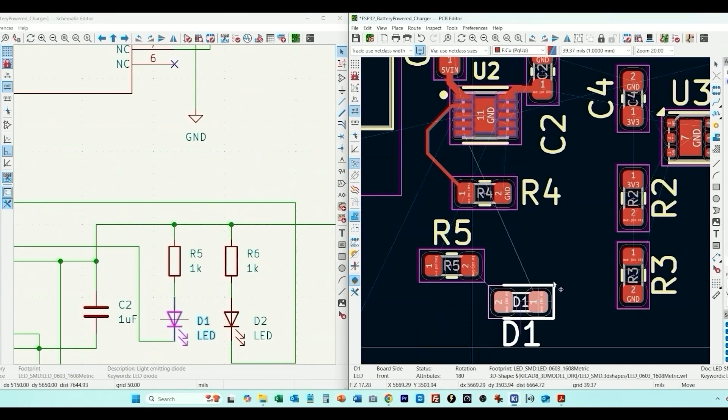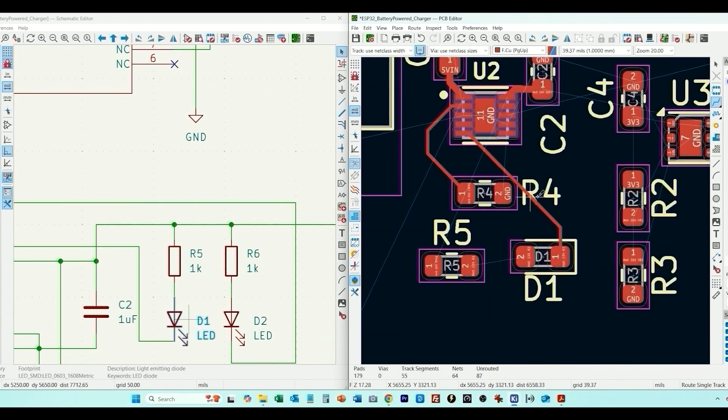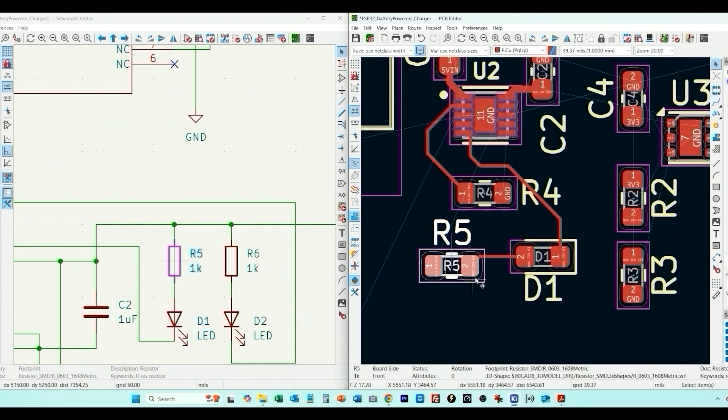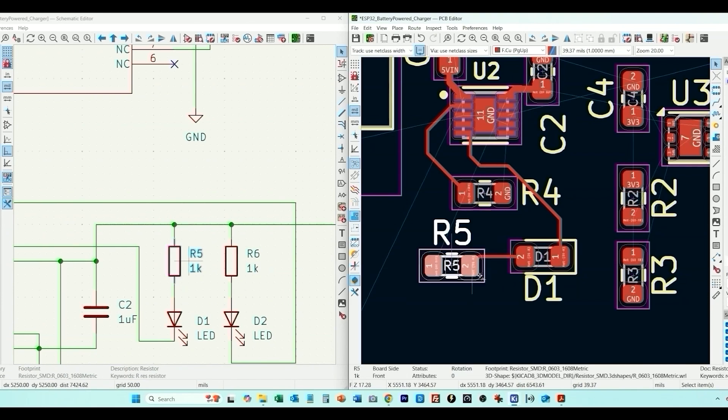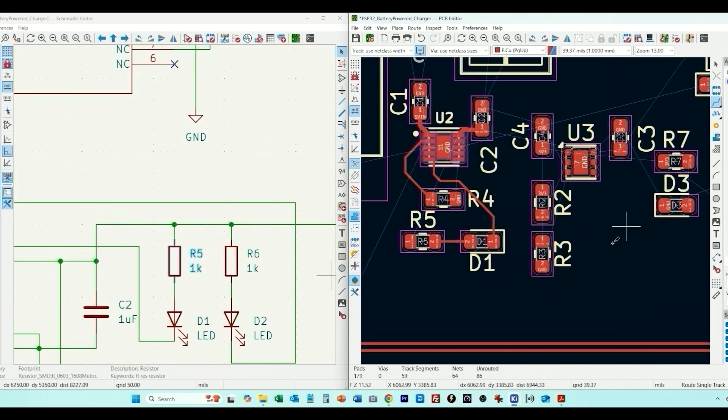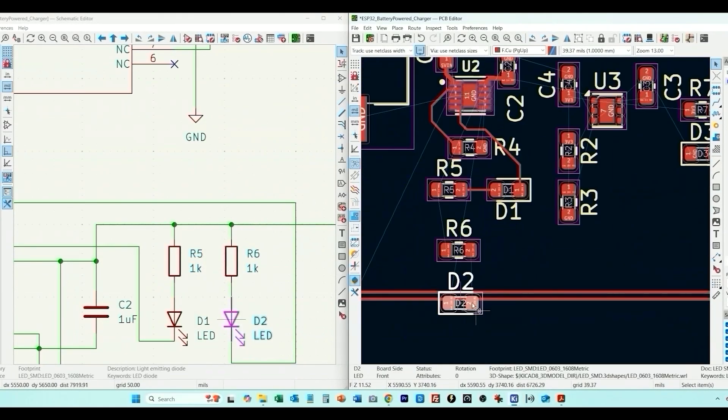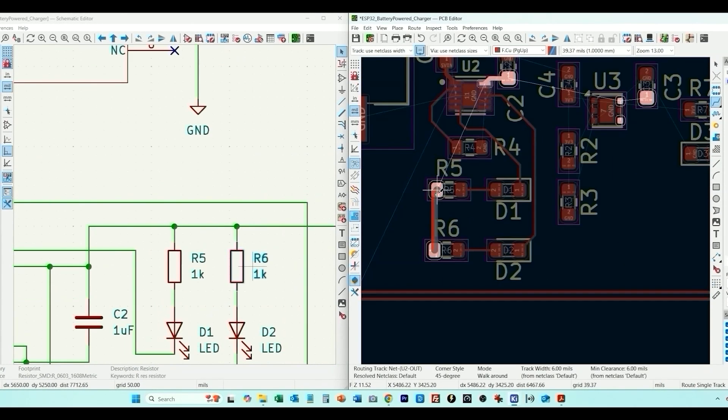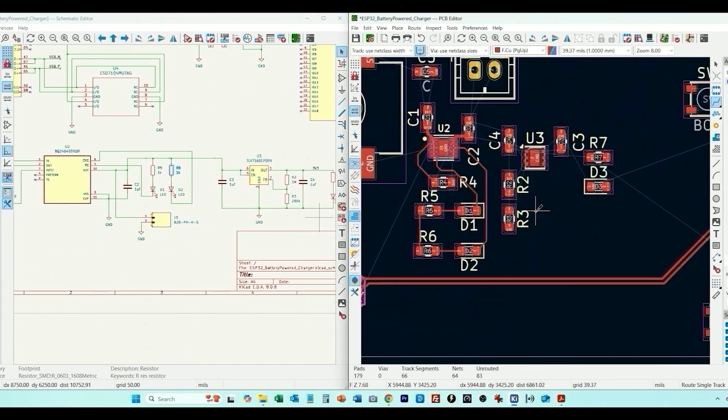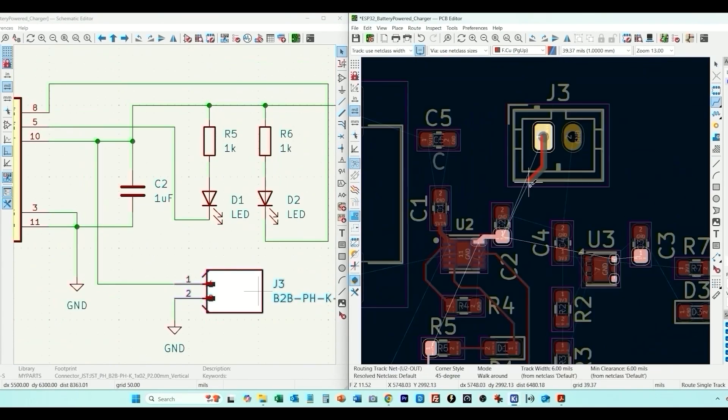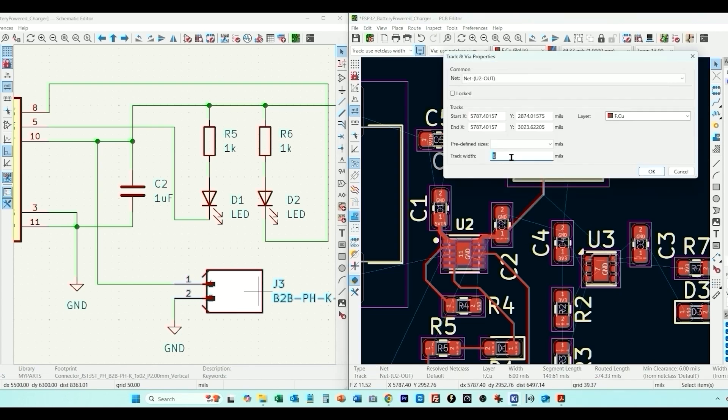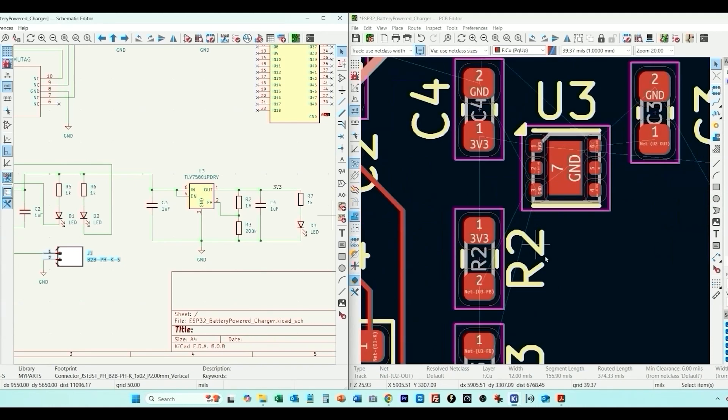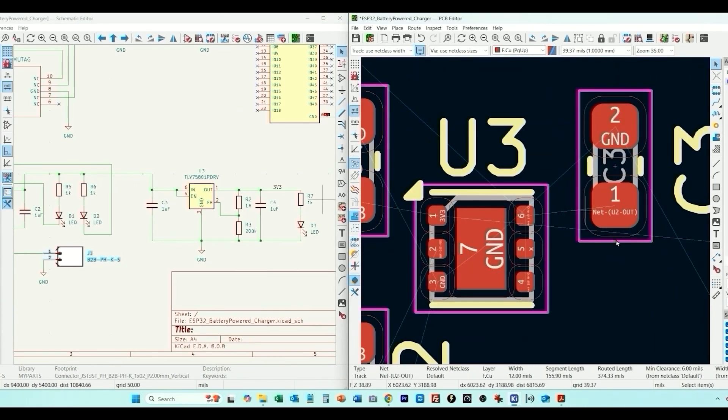Rotate this around. And then this here goes here. We'll move this a little closer actually. And now we just have the other LED and we have our JST connector. And what I'm going to do is I'm going to set these to maybe 12 mils.